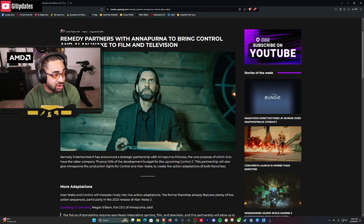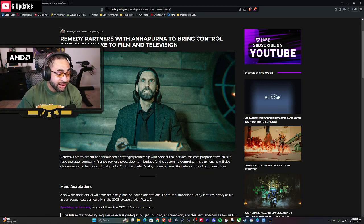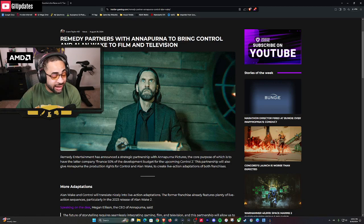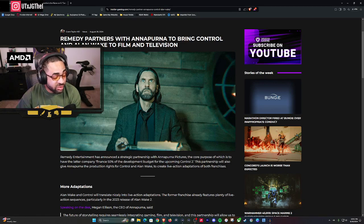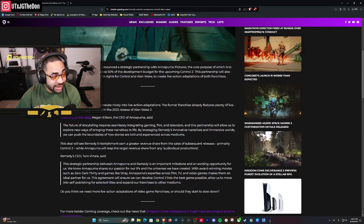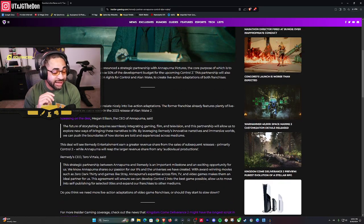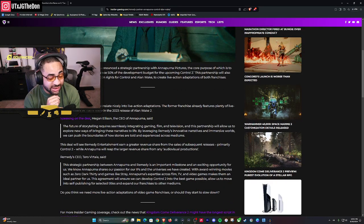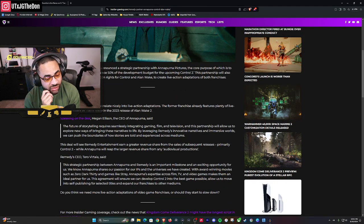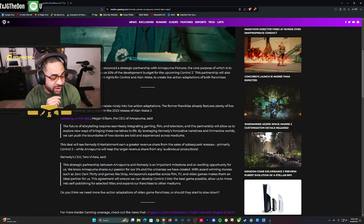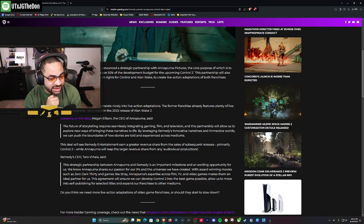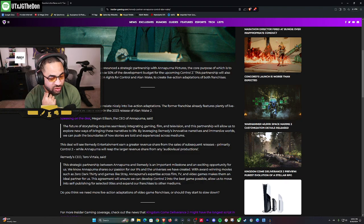Even though the article says they're going to partner on film and television, they're also partnering for the video game. That's what I really care about: Control 2, the video game. That's gonna be fire. Bringing Annapurna in there too, that's gonna be fire. Remedy is already good by themselves, but teaming up with Annapurna? This is gonna be peak right here. And you're gonna make it into a TV series? That sounds fire as hell.